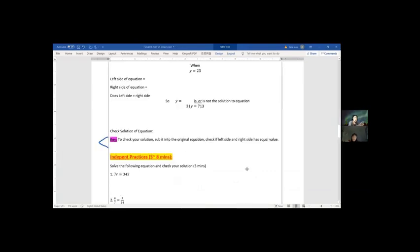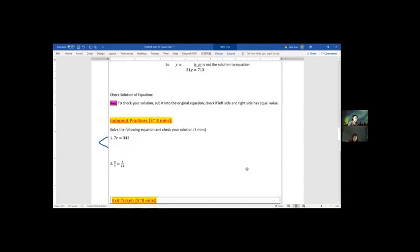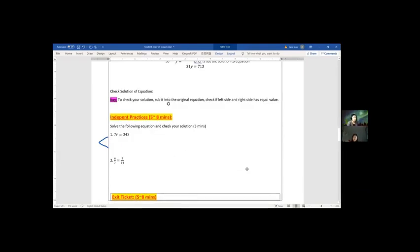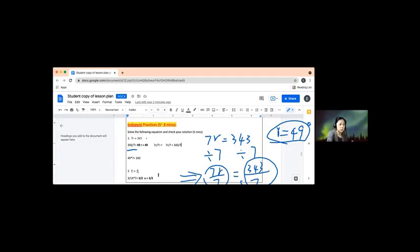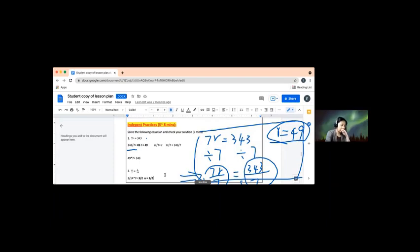I need you to do some independent practice. I have two equations for you to solve on your worksheet. After you're done, share your screen with me. I'll give you a few minutes. Also, for problem number two, make sure you show the steps for both the left side and right side of the equation.